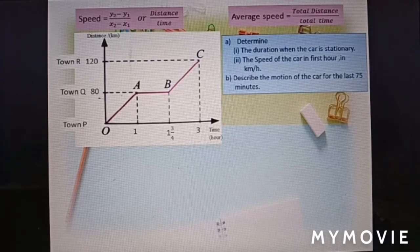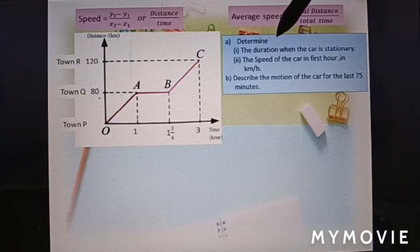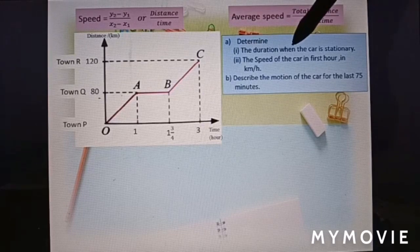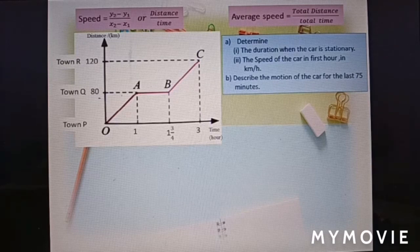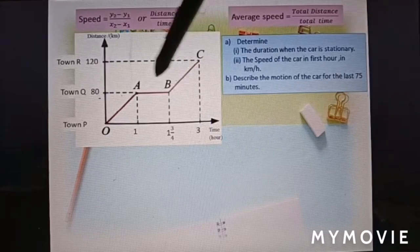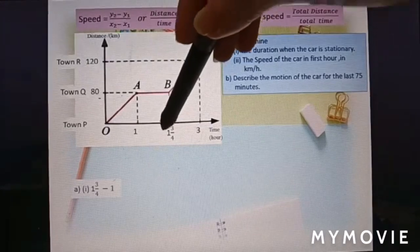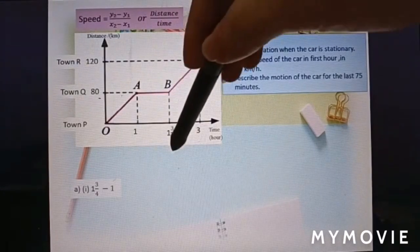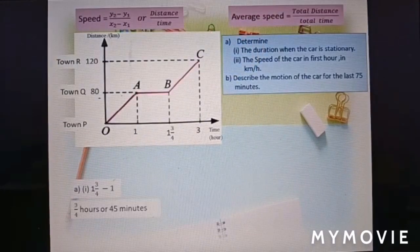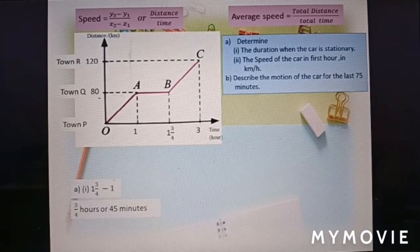Question a: determine the duration when the car is stationary. The car is stationary at line AB. So 1¾ minus 1 equals ¾ hours, or 45 minutes — that is, ¾ times 60 equals 45 minutes.